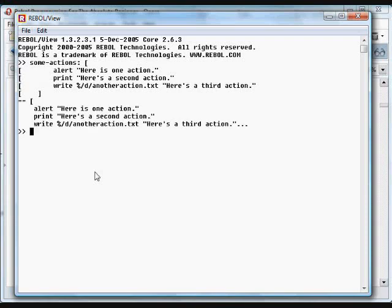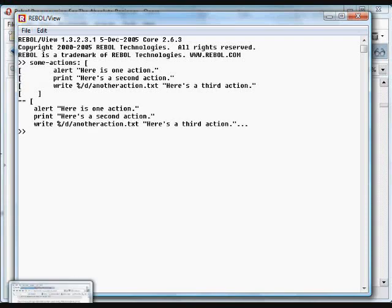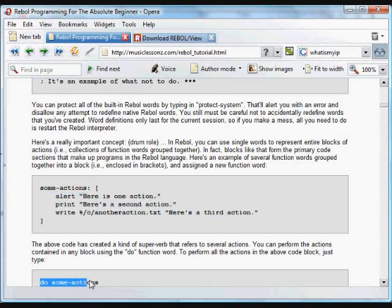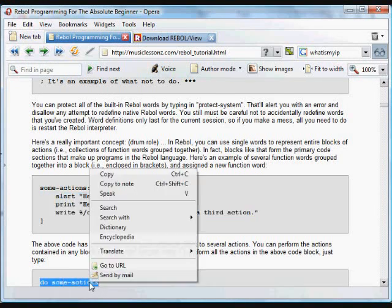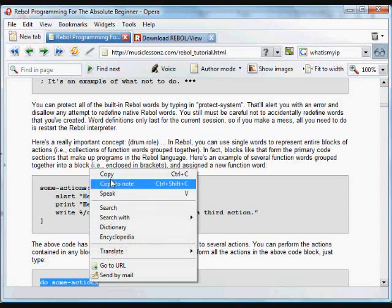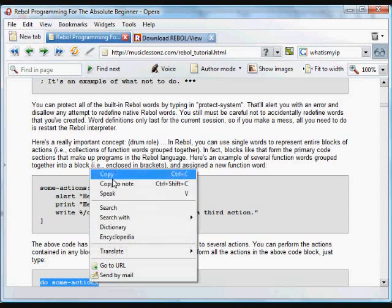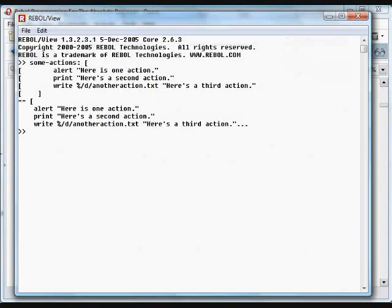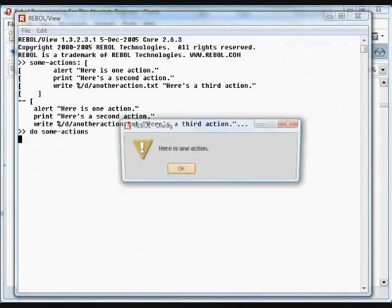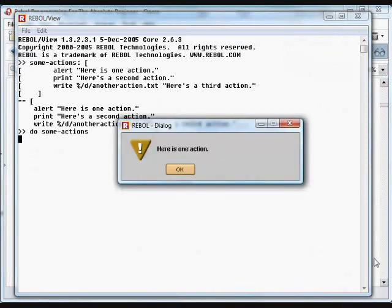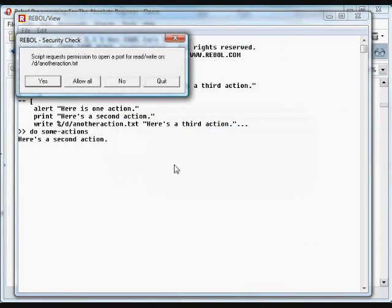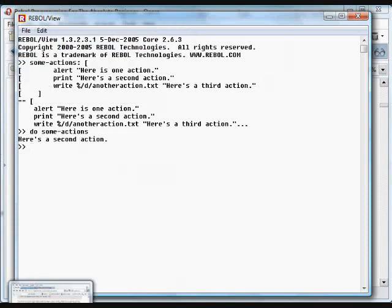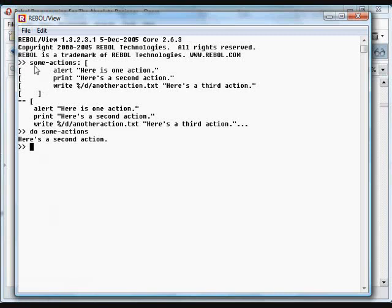And if we paste that into the Rebol interpreter, you'll see that those actions are assigned just like data. Now, some-actions refers to those three actions. And using the word do, using the function do, it will do those three actions. There's the first action, there's the second action print, and then here's the third action. All those happened just because we did that one action word.